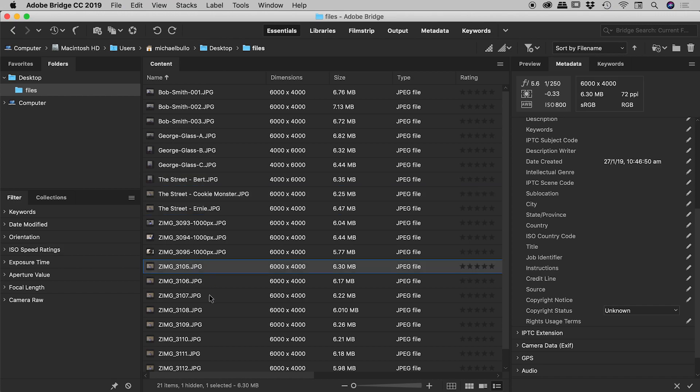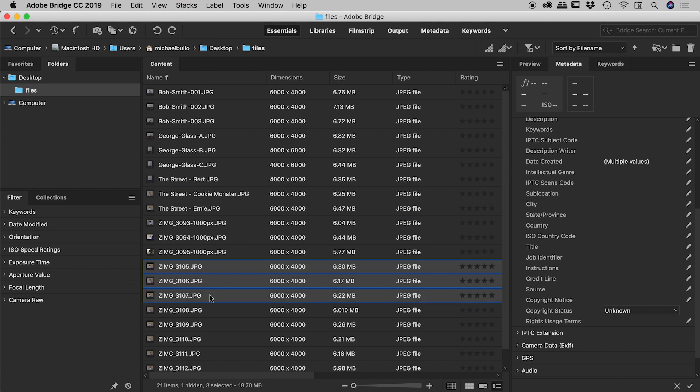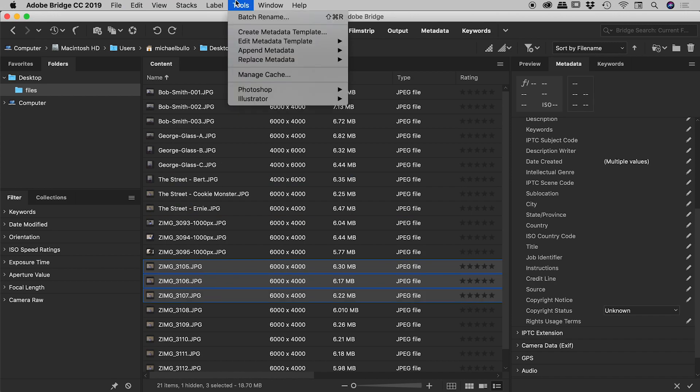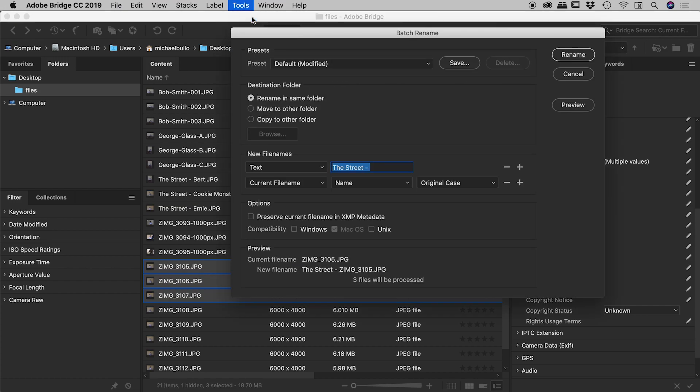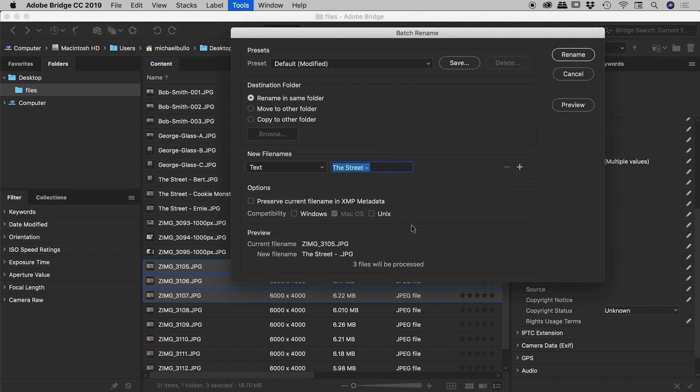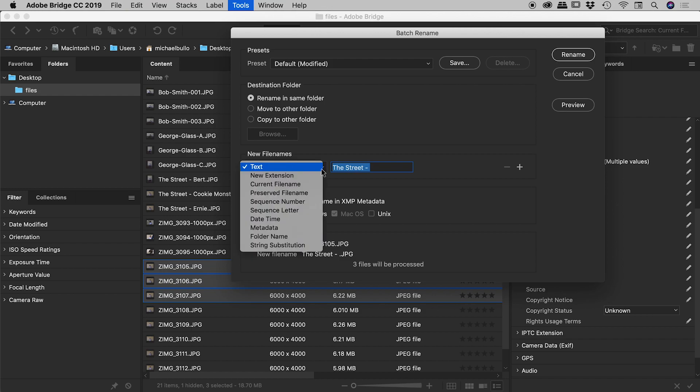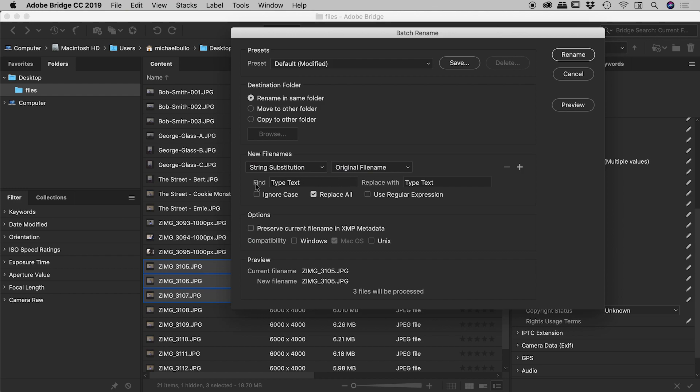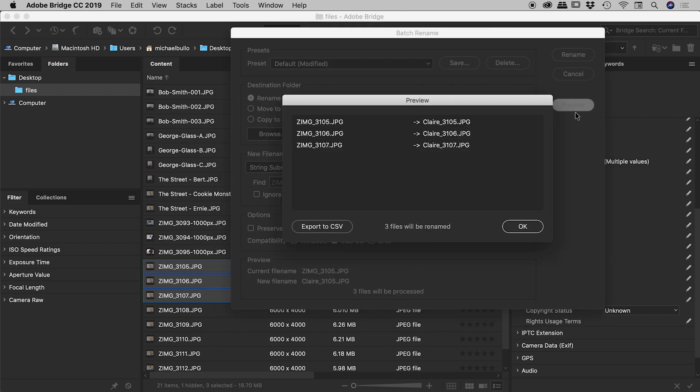OK. Let's choose another three files here. Let's look at string substitution in this example. So Tools, Batch Rename. Now in this example, what I'm thinking is, I'm looking at an example file name just down here. It's got the Z-I-M-G just out the front there. So I'm thinking what I would like to do is wherever I see that, I would like to replace it with the word Claire. So maybe these are all photos of a person called Claire. So let's come into here and choose string substitution. And we now have to tell it what to find and what to replace it with. So I'm going to tell it to go looking for Z-I-M-G. And replace that with Claire.